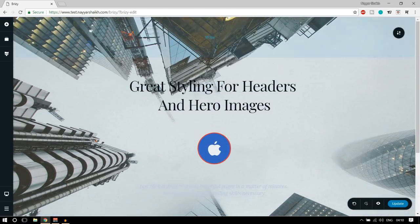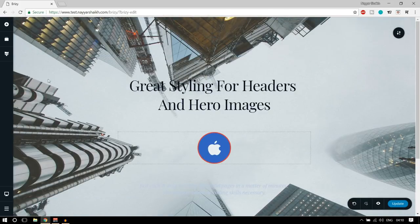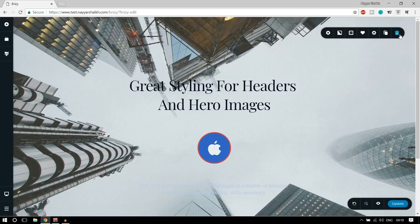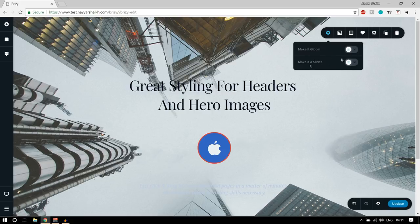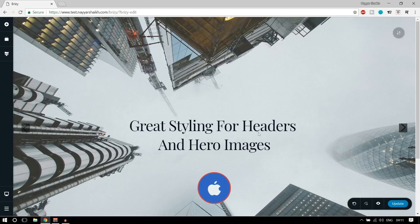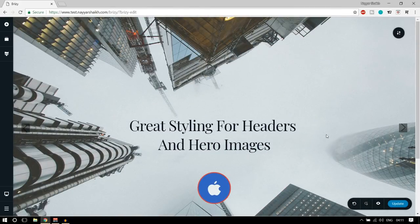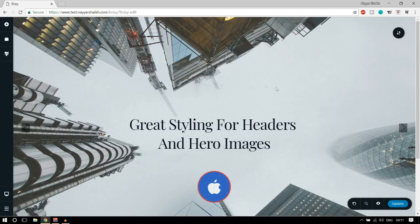Now, looking at the total section — a complete block — you'll see a button to make changes to this block. When you click it, another great feature of Brizzy is that you can convert anything into a slider. When I select 'Make it slider,' it loads and you can see these two arrows — this block has now been converted into a slider. This is a really mind-blowing feature, especially for those who work with page builders.